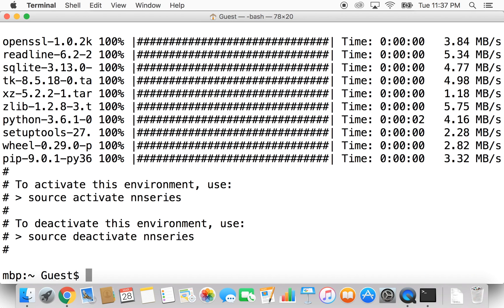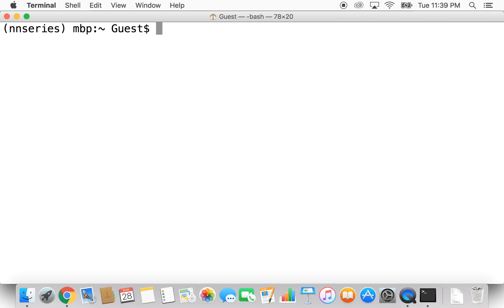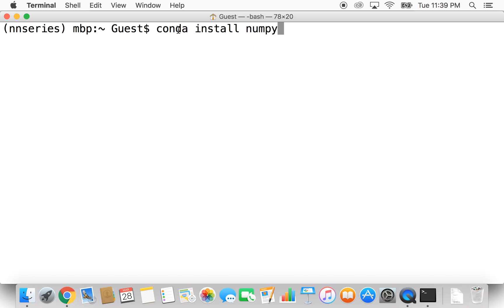That's finished. To actually activate the environment, we have a useful hint here: type 'source activate nnseries'. I'll clear the screen by holding Command and tapping K. Now we have our environment activated and can install some useful packages. One of those is called NumPy — to install it, we type 'conda install numpy' and hit Return.